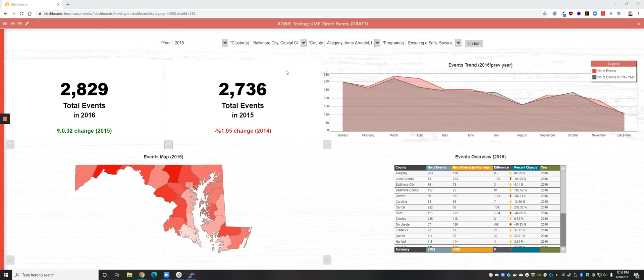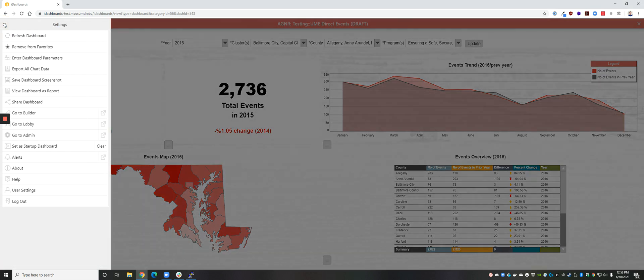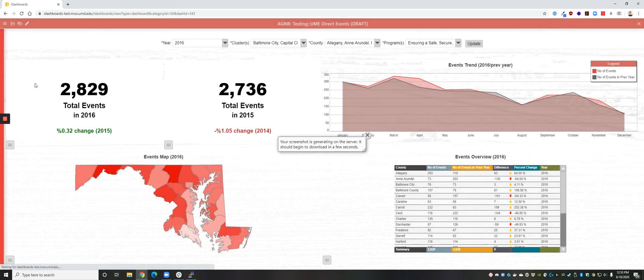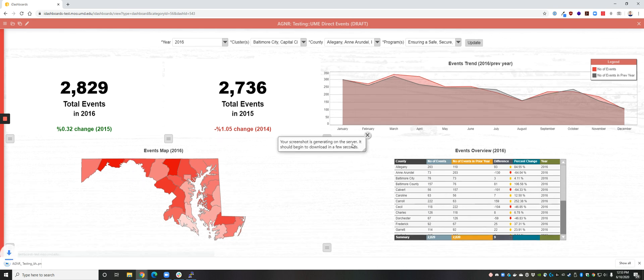To take a screenshot of a dashboard, navigate to the dashboard that you would like to take a screenshot of. Once you're there, click the hamburger icon to bring up the menu. Inside this menu, click on Save Dashboard Screenshot. You'll get a message that says your screenshot is generating on the server, and the download should begin in a few seconds.